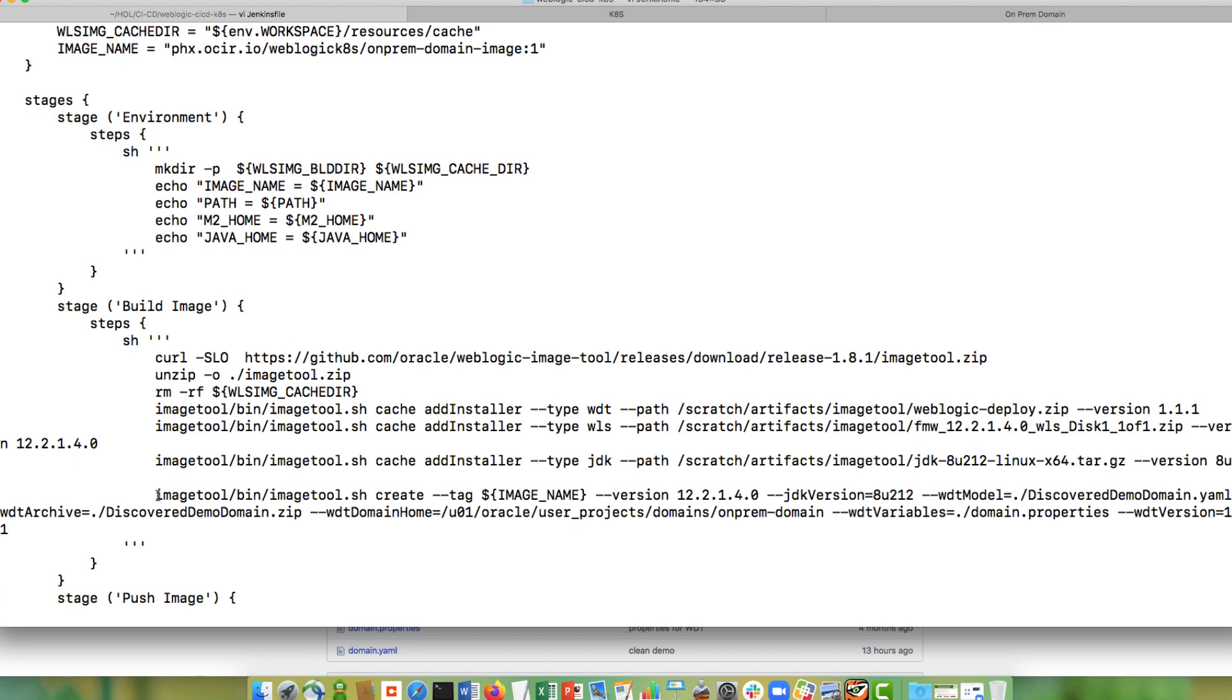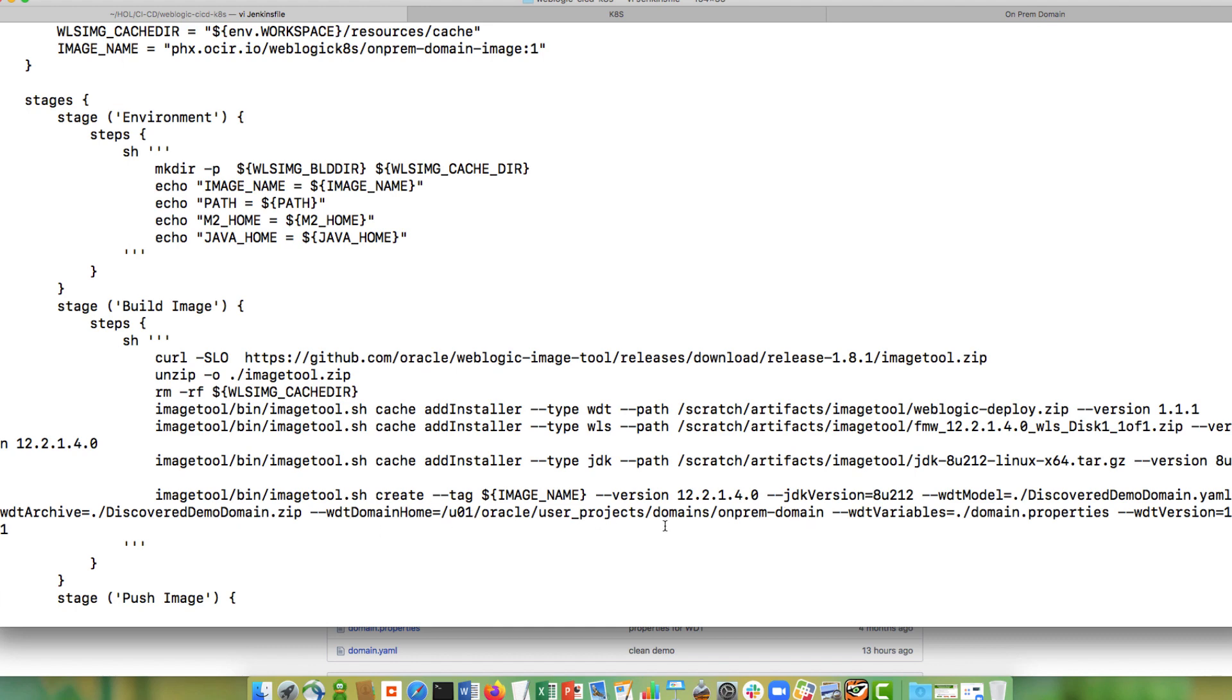So this is my imageTool command. So I'm going to invoke imageTool create. I pass it as parameters the name of my image that I wanted to create, the version of WebLogic that I want installed, the server JRE version that I want installed, I pass in my WDT YAML model, my application archive name, the location inside of the image where I want my domain home to reside, and I pass in the domain properties, which will be replaced in the YAML model when it creates the domain.